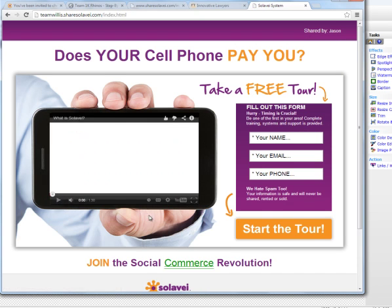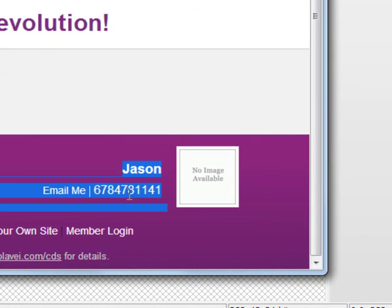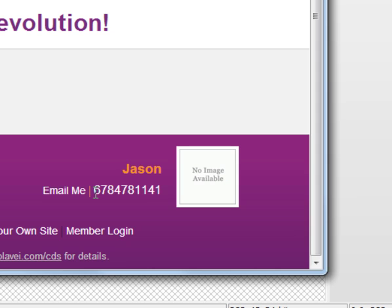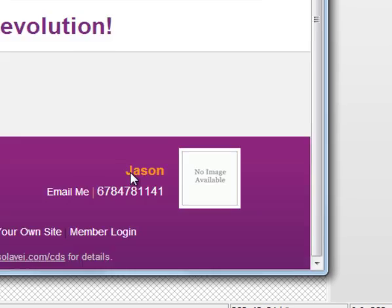If you look down here at the bottom you see it has my name, Jason, and my phone number. You'll notice the phone number - I didn't type in dashes. However you type in your information when you fill out that form is how it's going to display on this website.